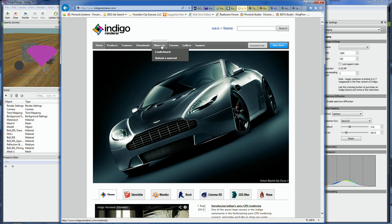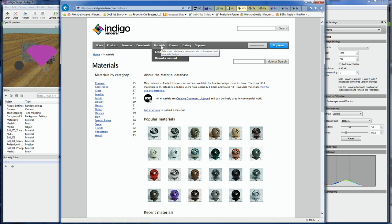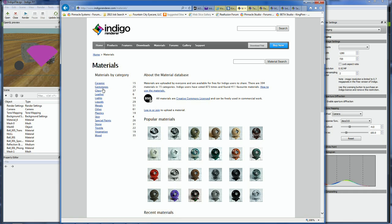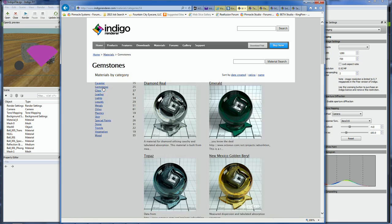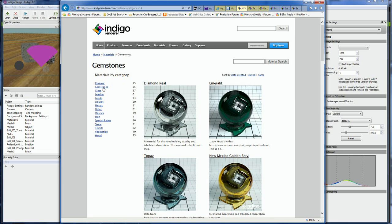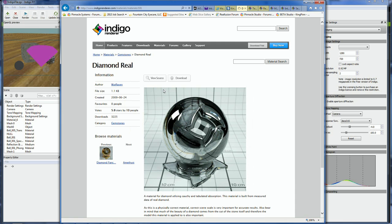On the Materials page, you can browse through a wide range of materials that have been generously uploaded by their user community. In the Gemstones section, we can find a diamond material. And it's at the top of the list. How convenient! Notice the person who made this material says these are physically accurate properties.